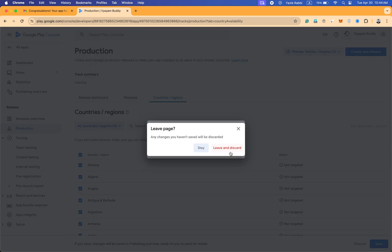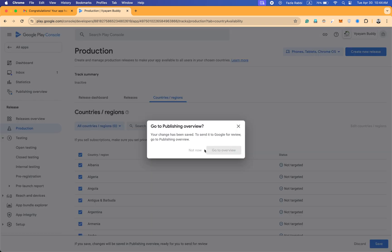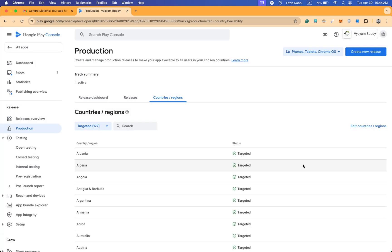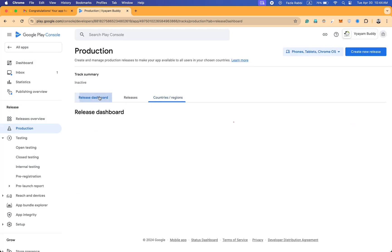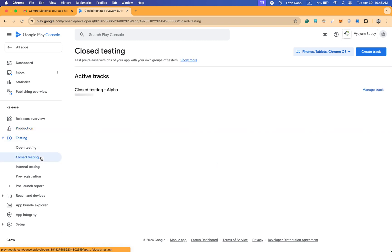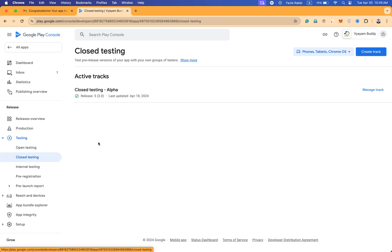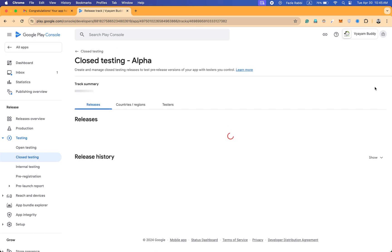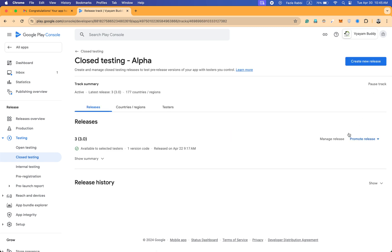I selected the targeted countries. Then if I go to closed testing and manage track, here you can see promote release.